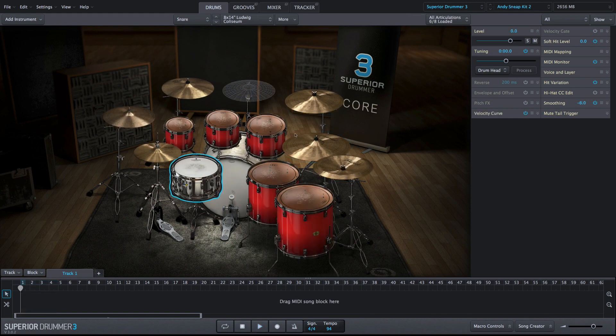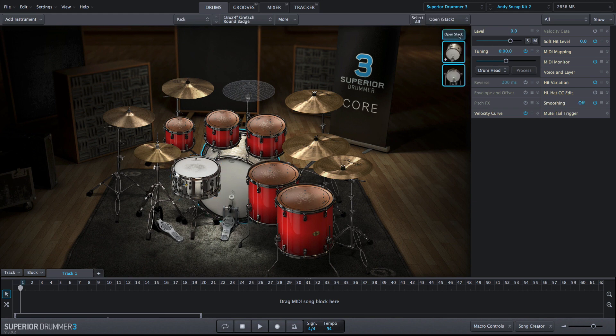The level property box is also extremely useful while stacking. Here you can select the desired member of the stack and adjust its level pre-fader.